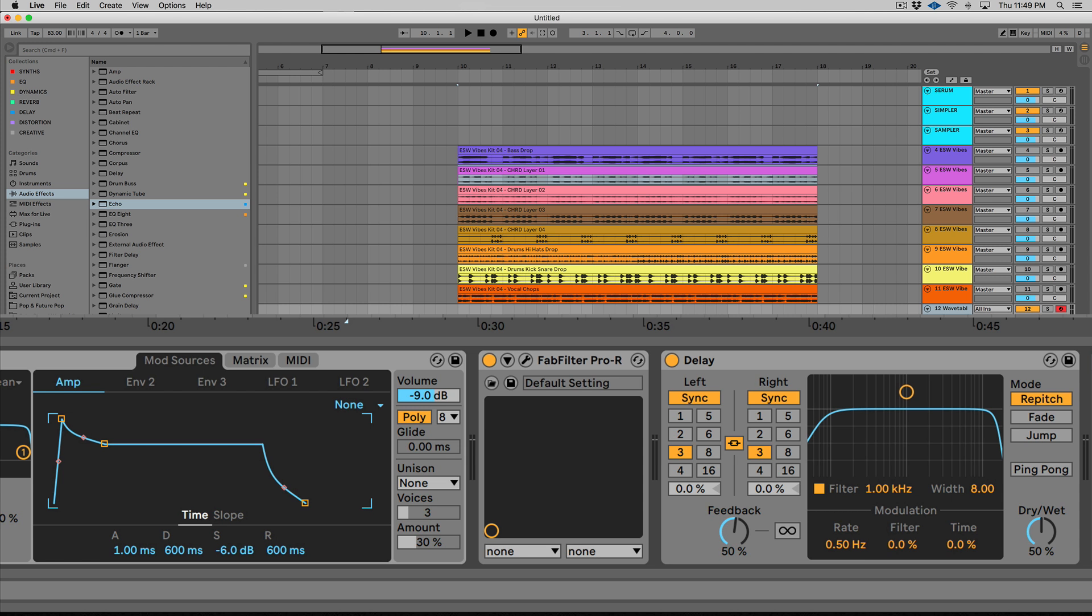So if you guys have ever used echo, you know that it's a crazy plugin. It's one of those things that you can get lost in and do some really cool sound design stuff. But it's not my personal delay of choice when I need to do something fast or quick. And I just want like a simple delay. That's what this new delay plugin or device is for.